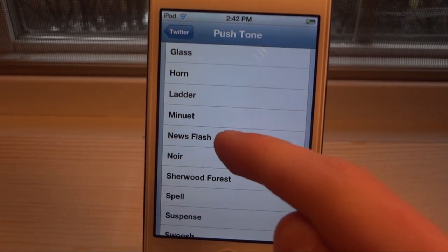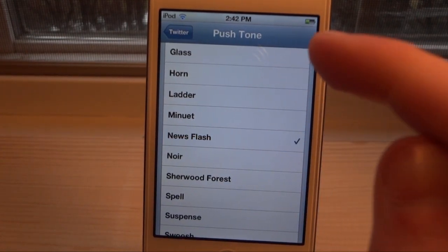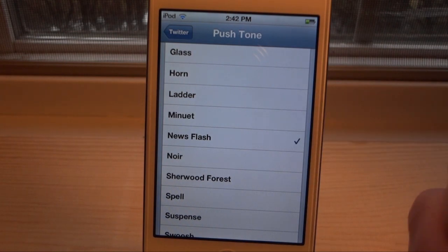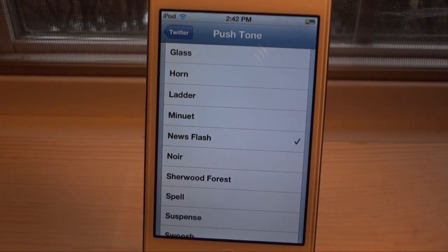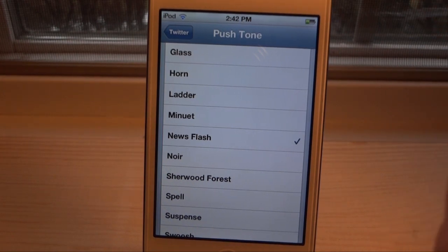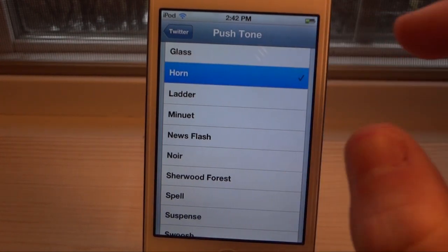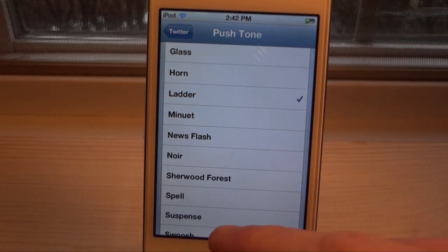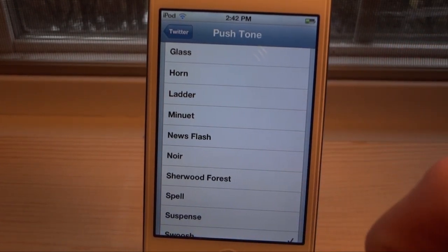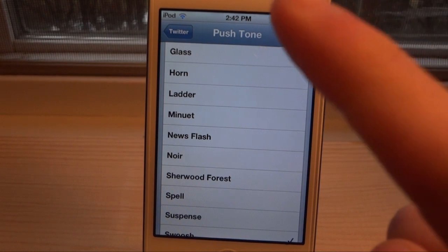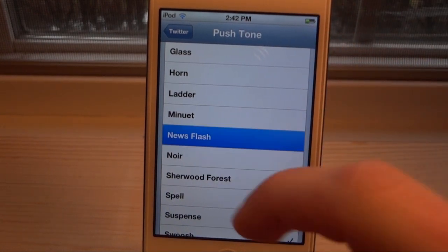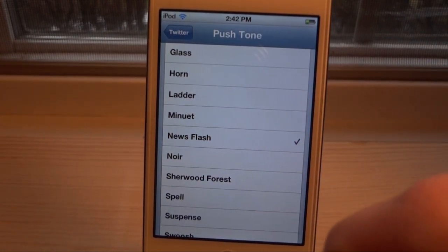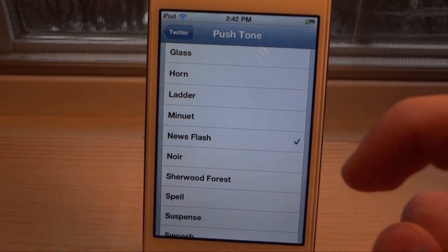You're going to be able to change it to many different alert sounds. We have News Flash, which is my personal favorite, because it kind of lets me know there is news — and Twitter is basically my news feed for a lot of important stuff. We can also do something like Corn Ladder or Swoosh.